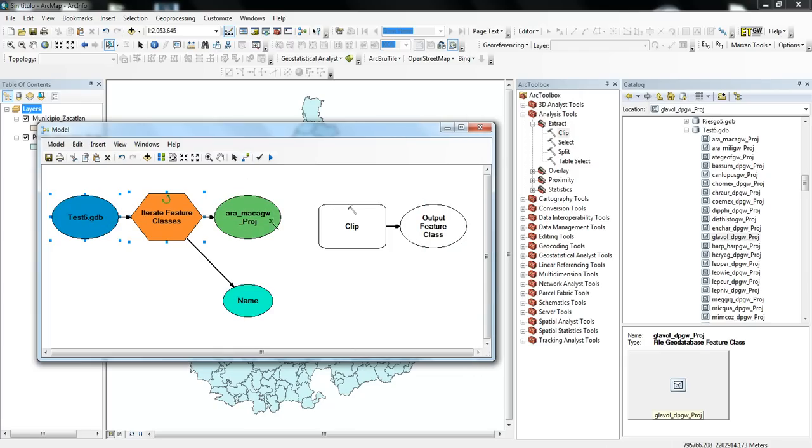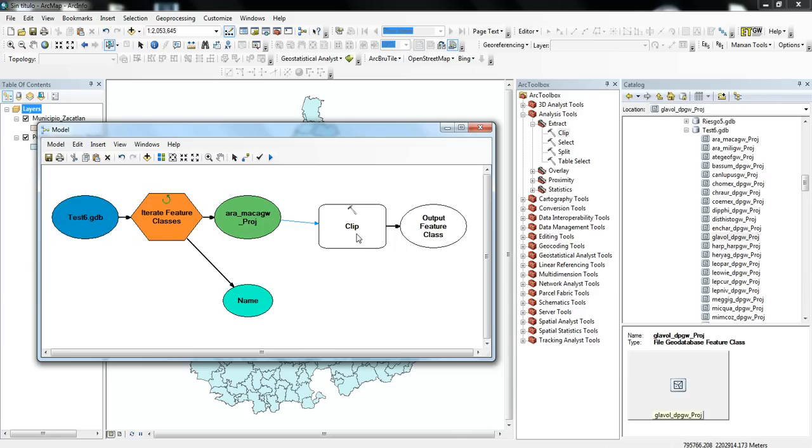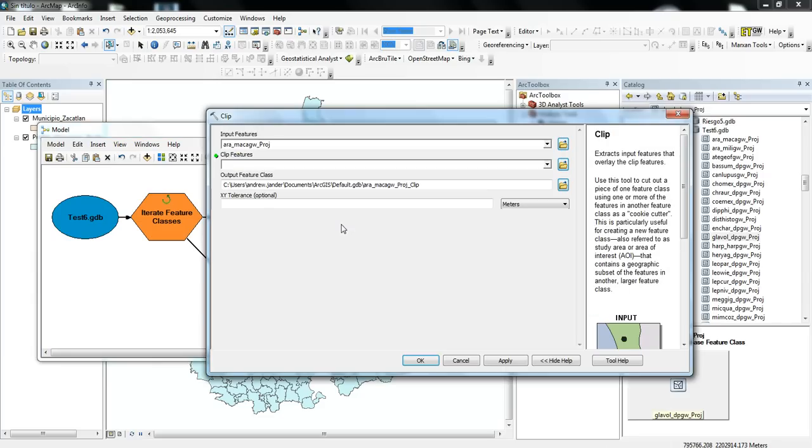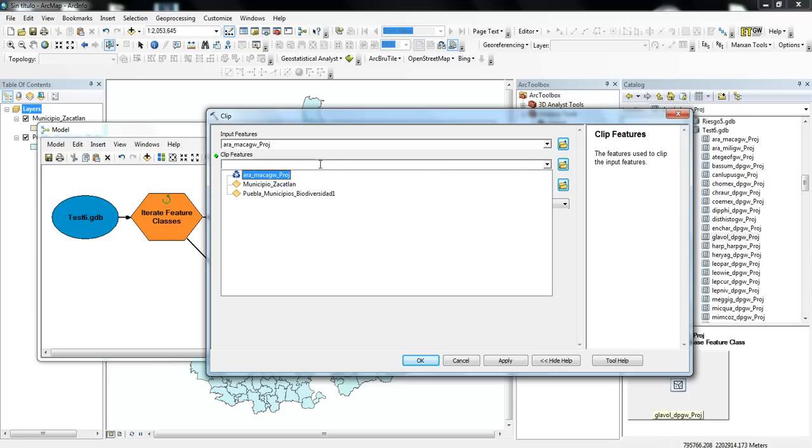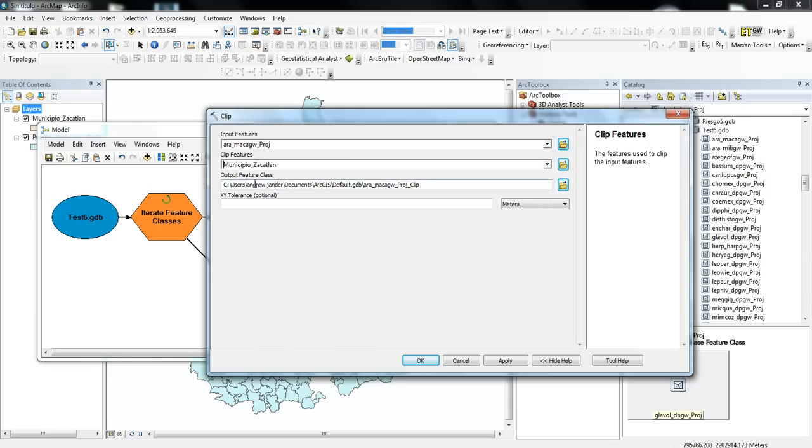And I'm going to connect the output of this tool to the input of the clip tool. And then open up Clip. And then I'll see that I want to choose my Clipping Features. And I'm going to pick the Municipal Boundary of Zucatlan.